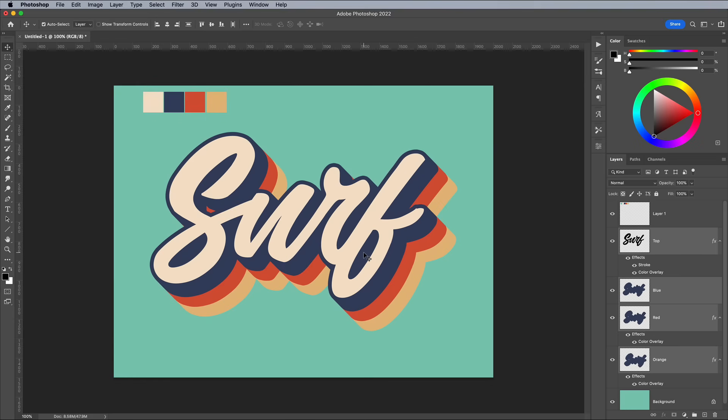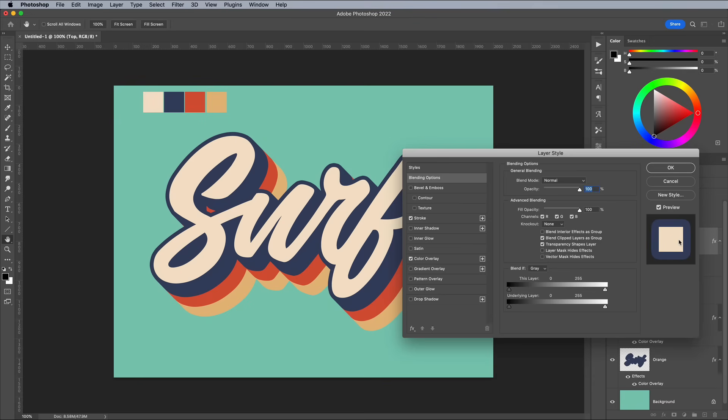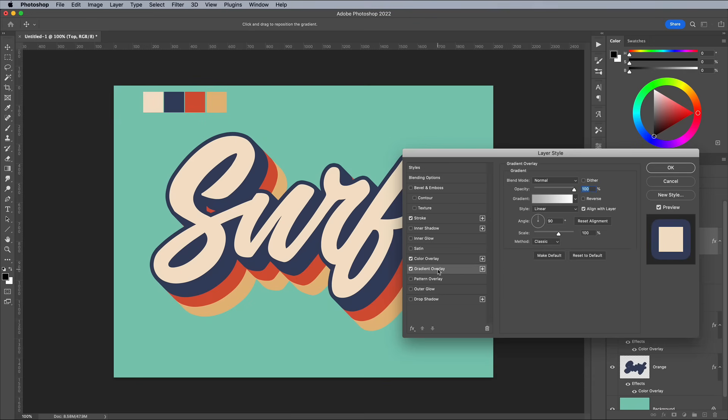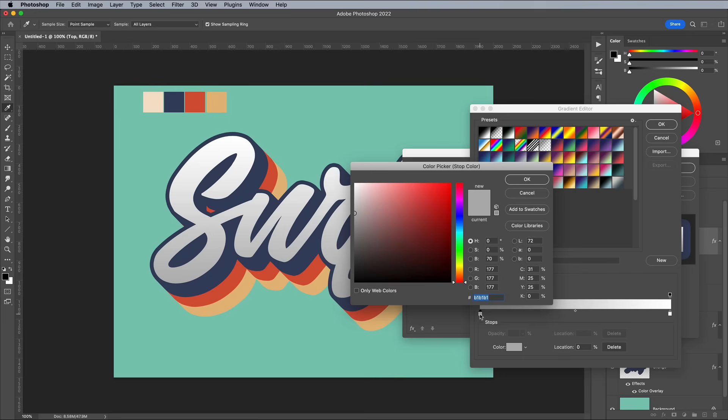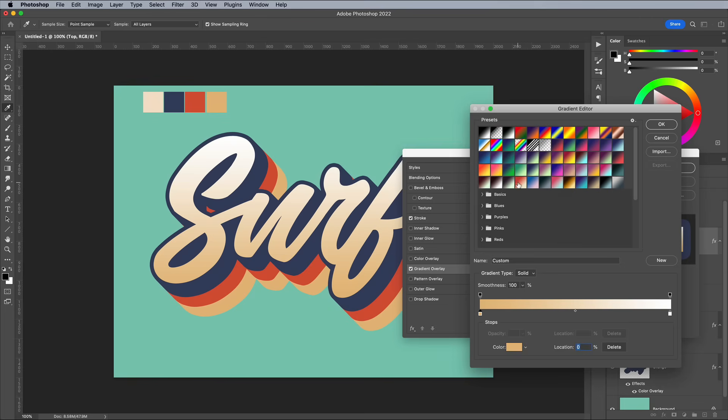Let's add a cool striped effect to the text face too. Double click the top layer and add a gradient overlay. To see it, we'll need to turn off the colour overlay. Edit the gradient and sample the orange colour as the first part of the gradient, then add a handle a little further along, also with the orange fill. Give this handle a specific location of 40%.